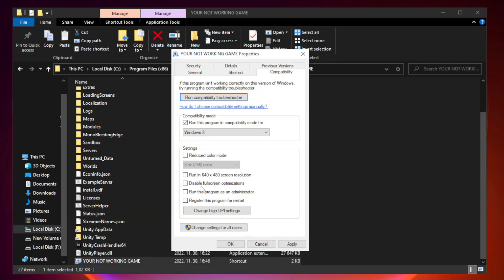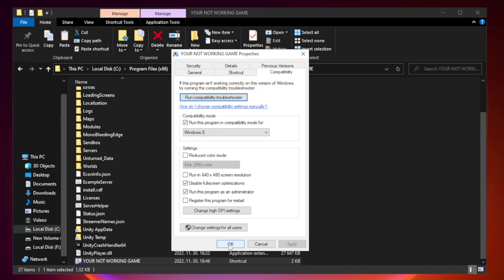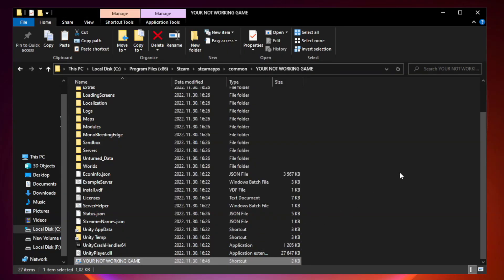Check disable full screen optimizations. Check run this program as an administrator. Click apply and OK. Close the window.